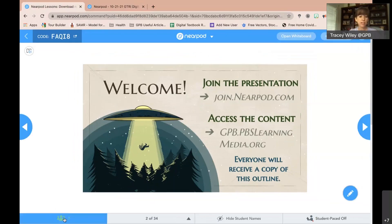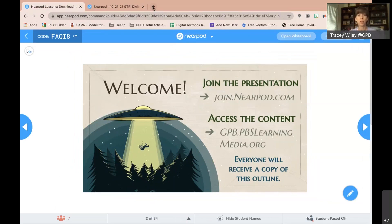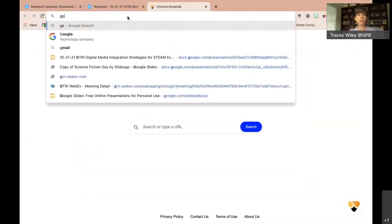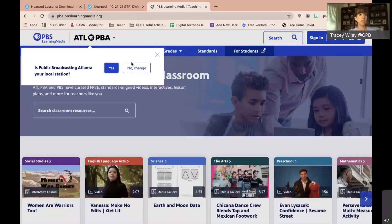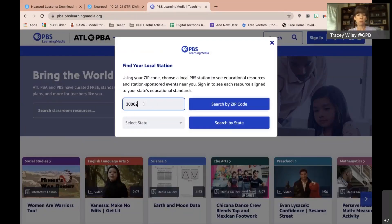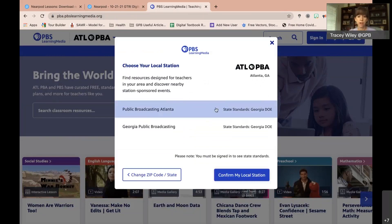I've got seven people in the Nearpod — thank you for signing in. We'll also be at PBS Learning Media. Some of you were with me last week when we spent the whole 45 minutes on PBS Learning Media for a recap. We won't be spending much time on how-to today — we're just going to jump right into the content.